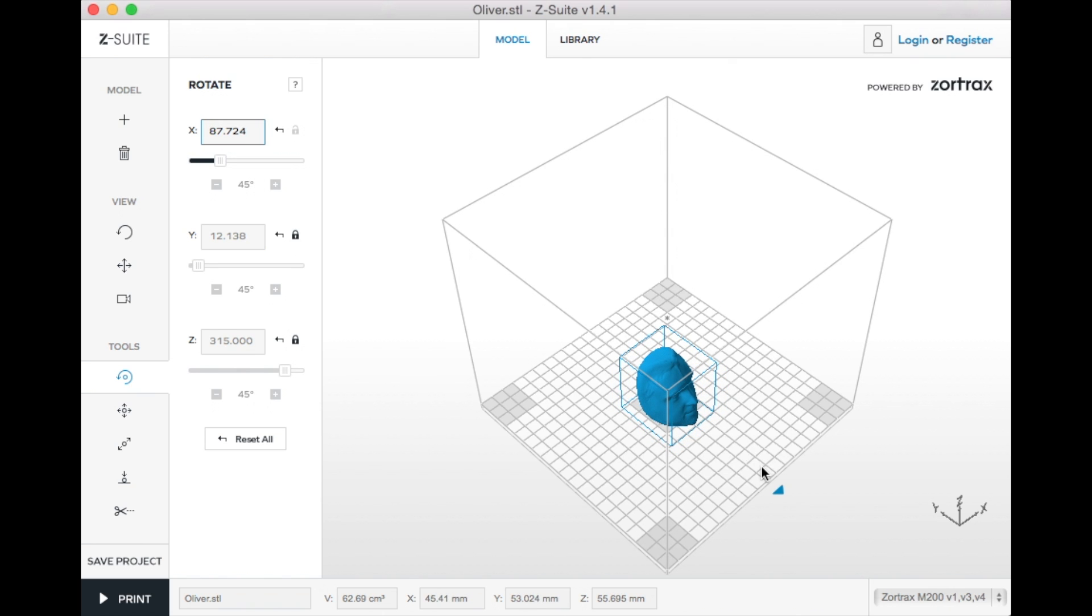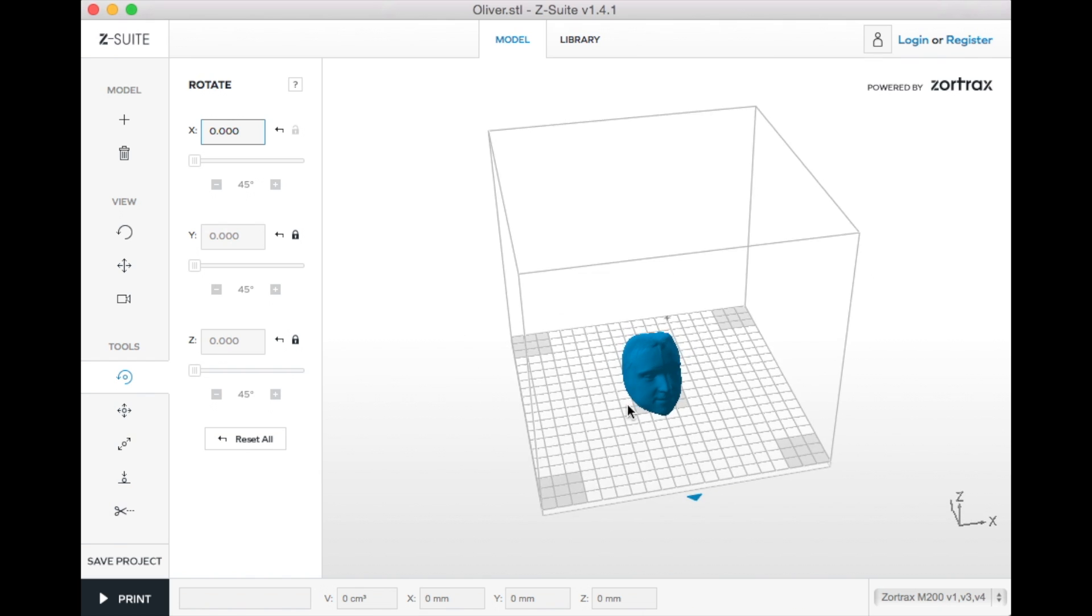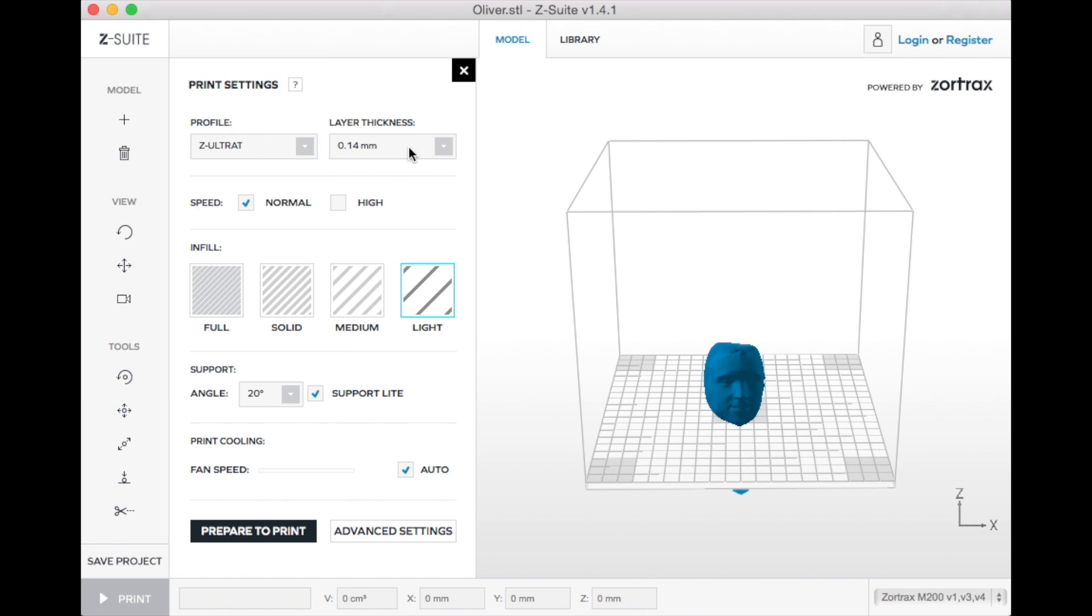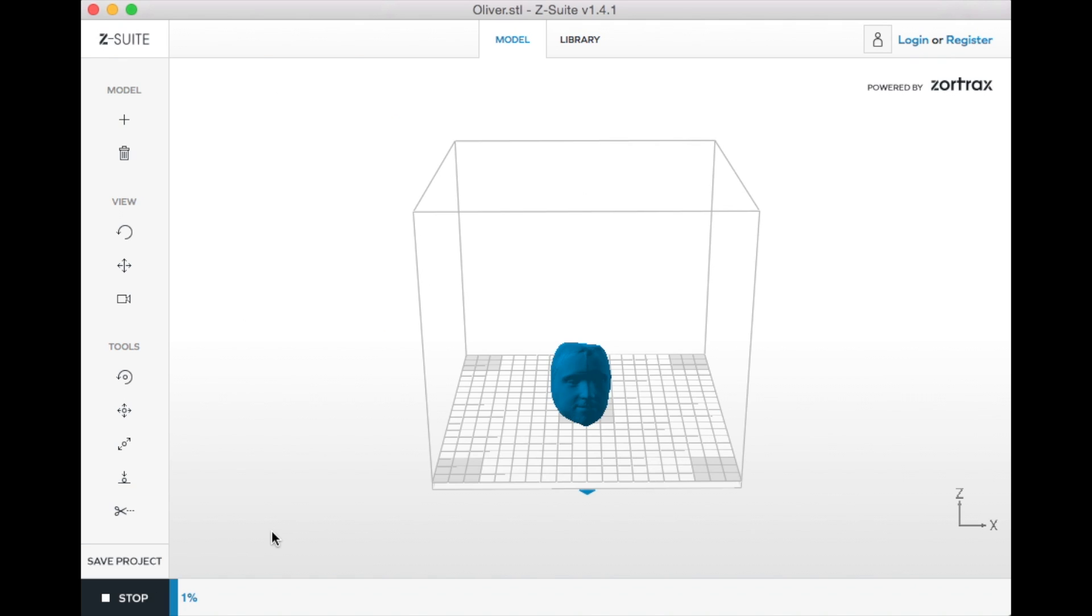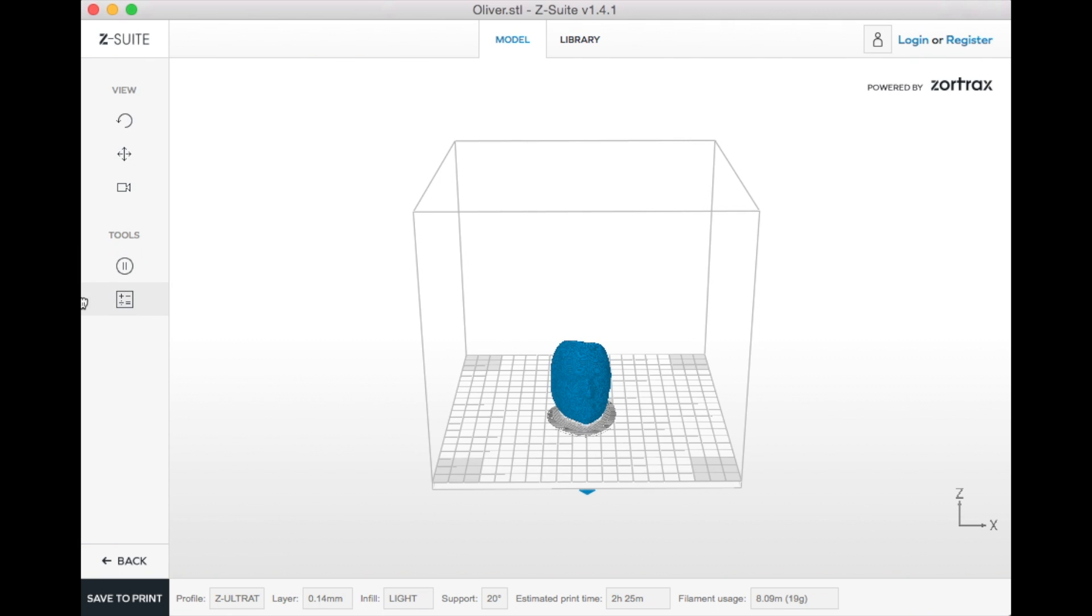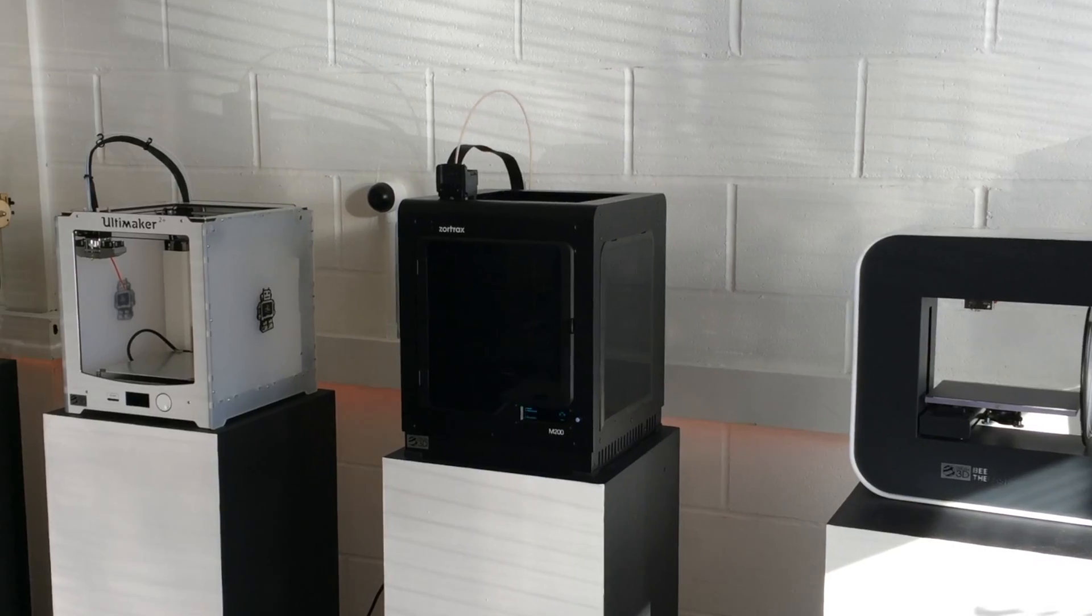And now I'm just going to select Print and then this is where we can choose the quality settings. So I'm going to put the layer height on .19 which is about medium quality, a light infill and then leave the supports as standard.